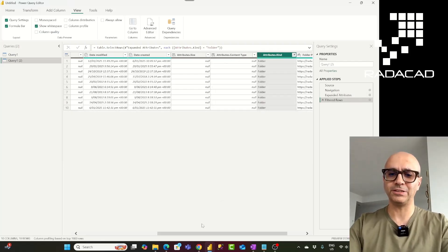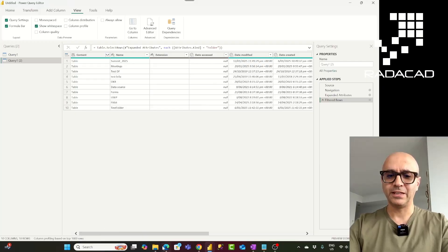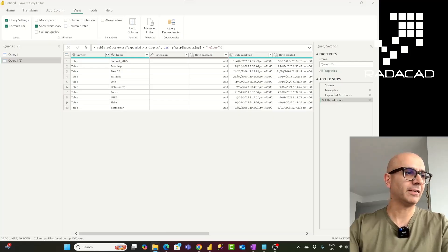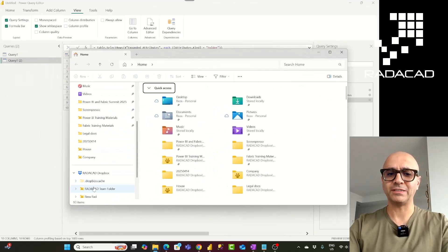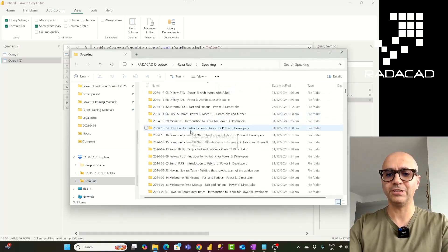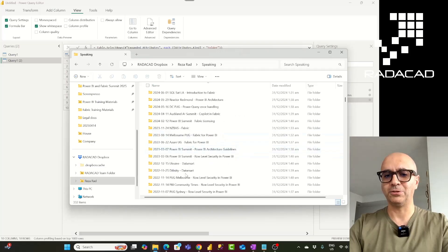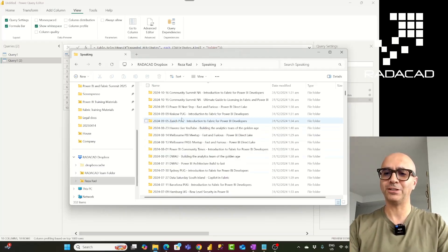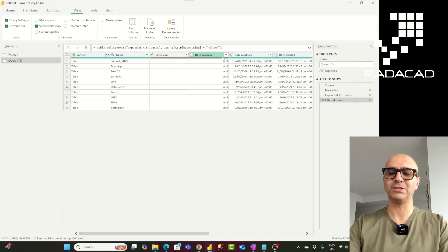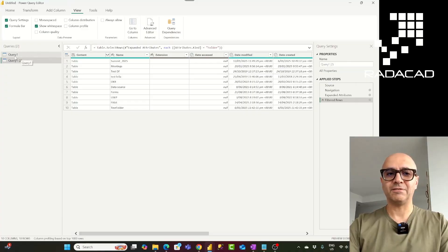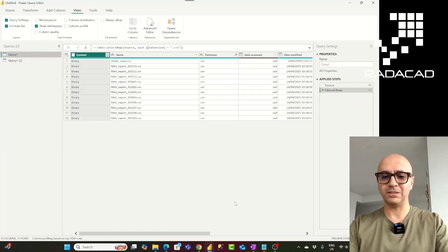This gives you only folders. An example use case: I have all my speaking engagements under a folder, and each engagement is a subfolder. If I want to analyze when I spoke about what topic, I just need the folder name, date, and similar metadata — something like this would be a good option for that, whereas SharePoint.files would give me a different thing.